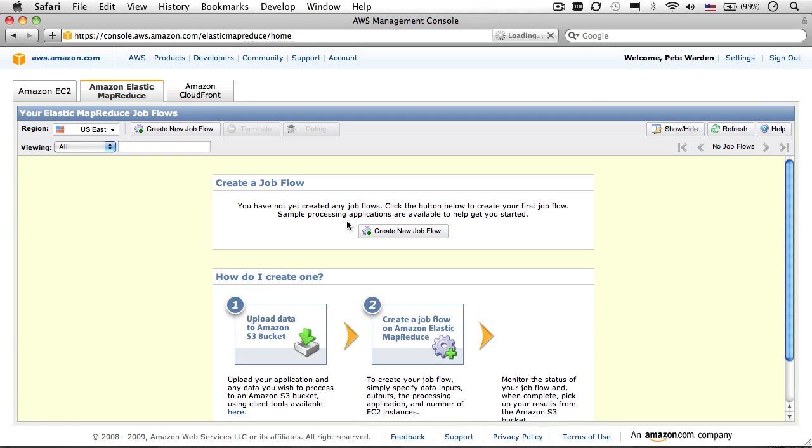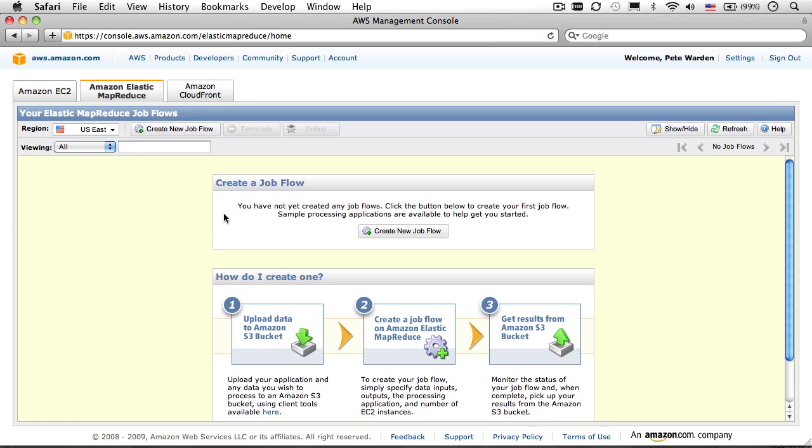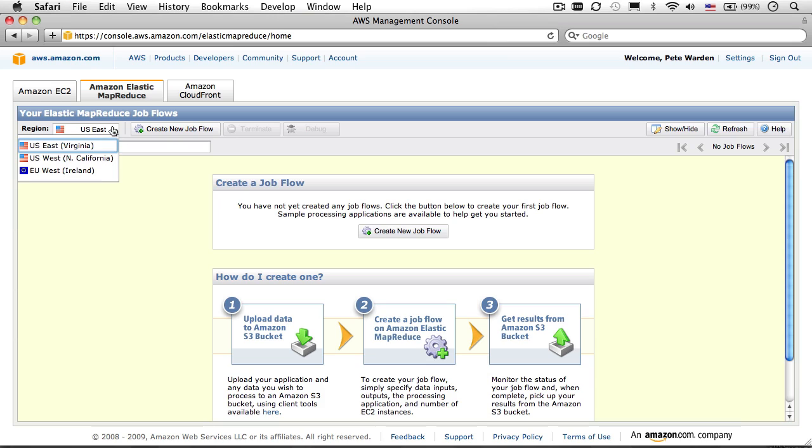The first choice you'll have to make is which region you want to run your instances in. If your S3 storage is in the US, then you'll want one of the US regions. Because I've found it less used and less congested, I'm actually going to choose the west region.